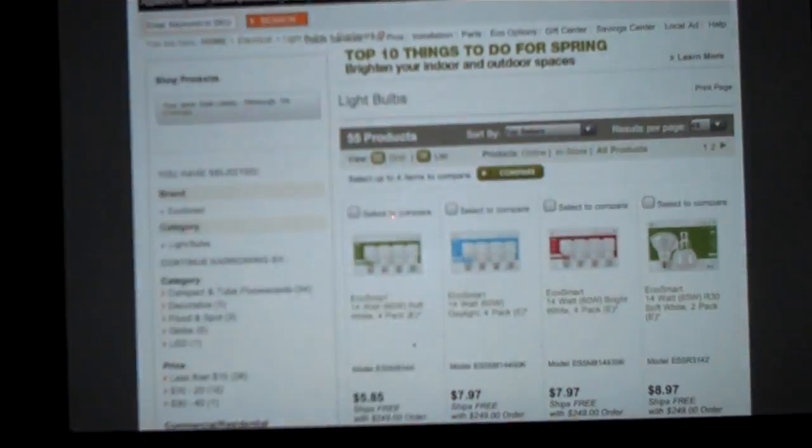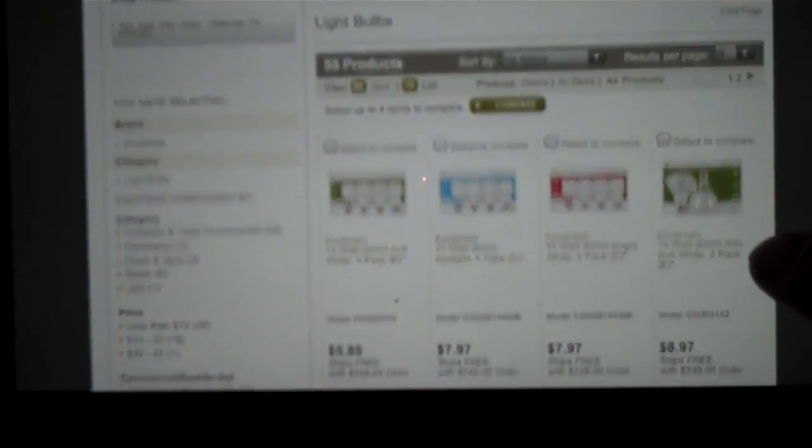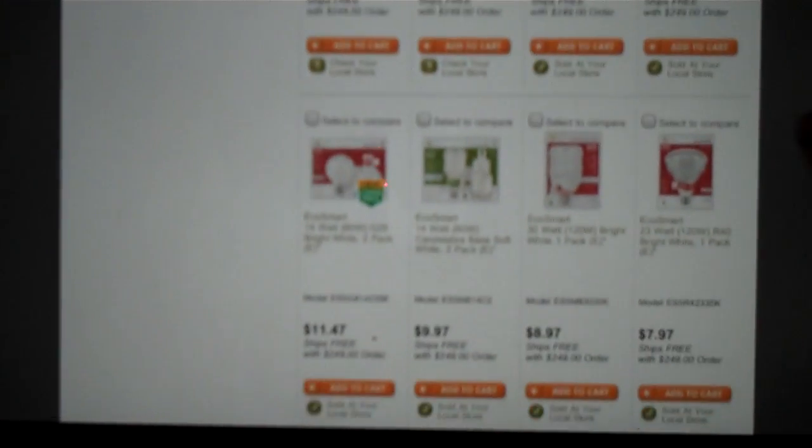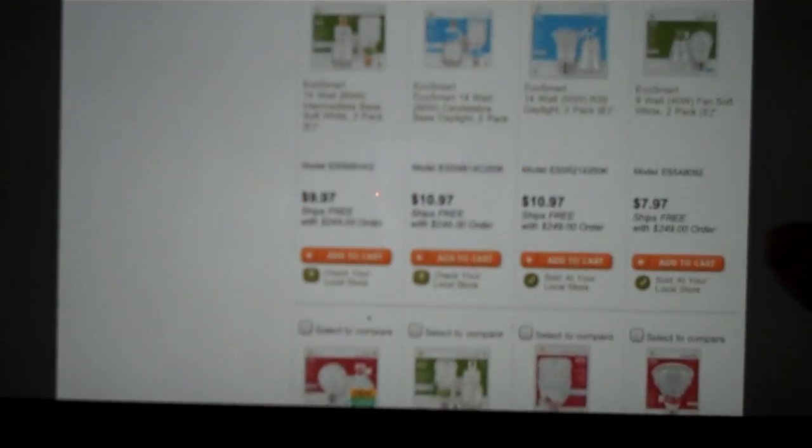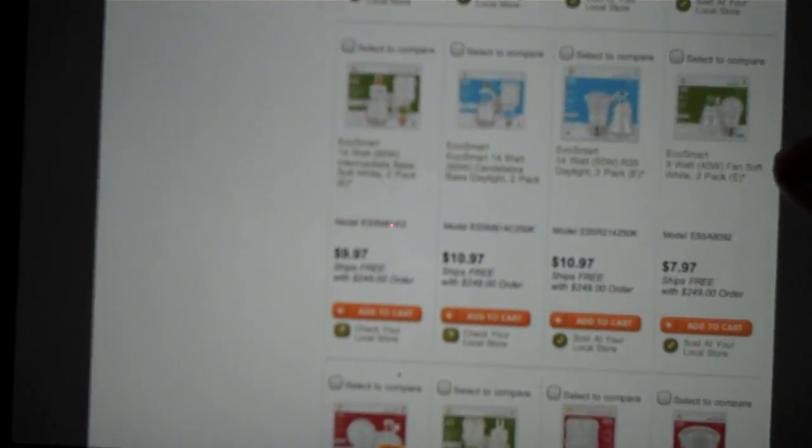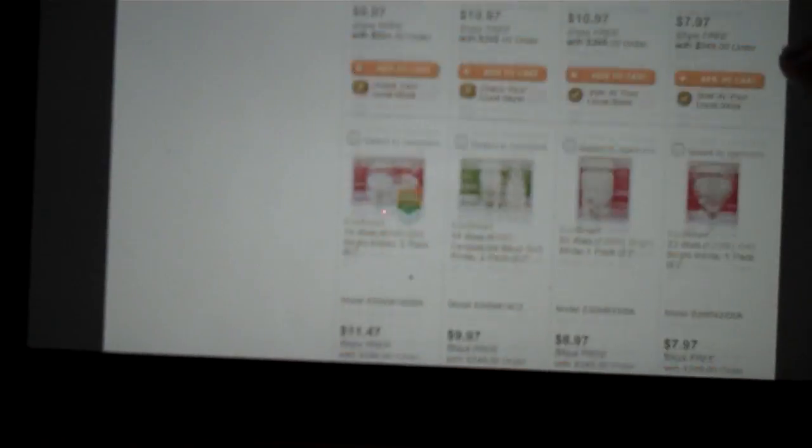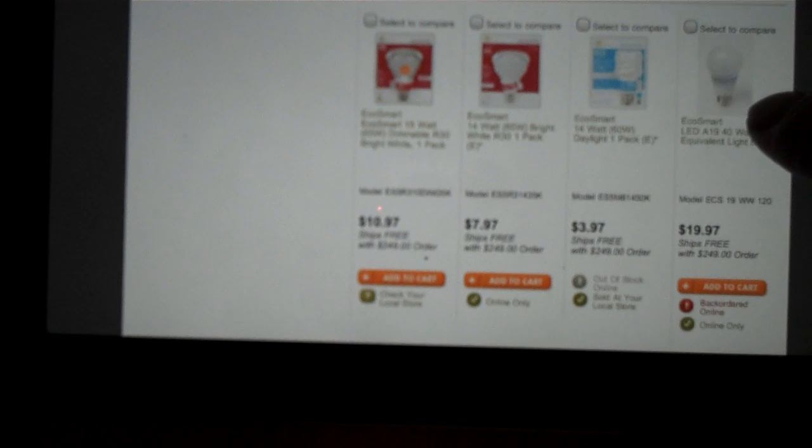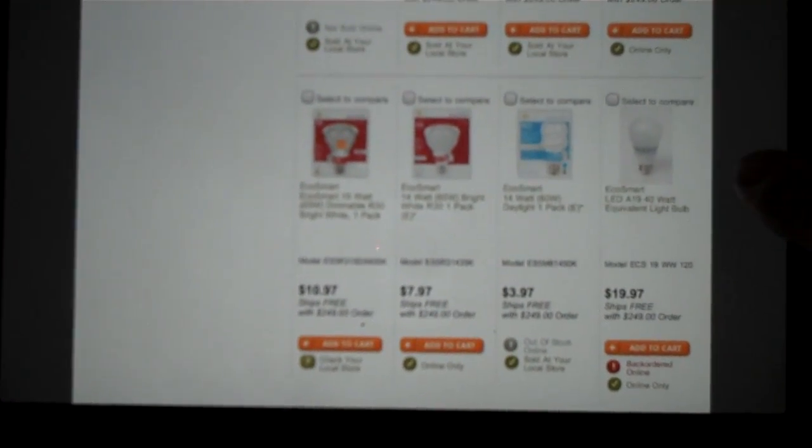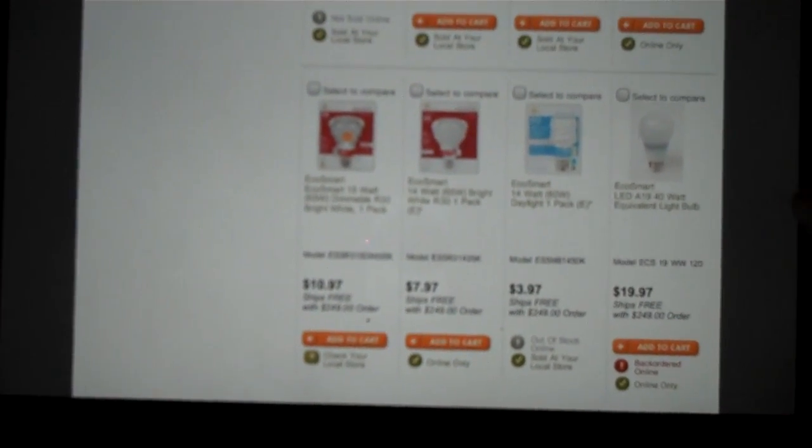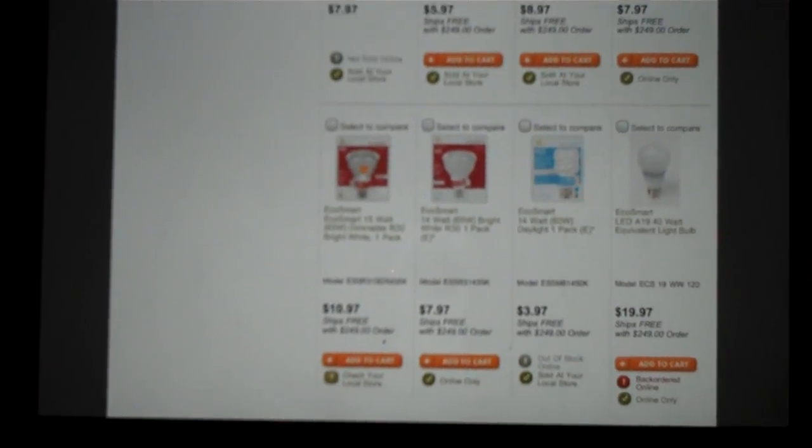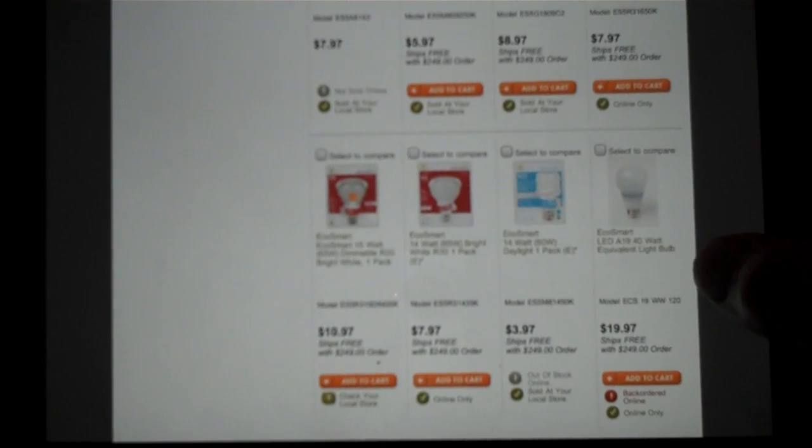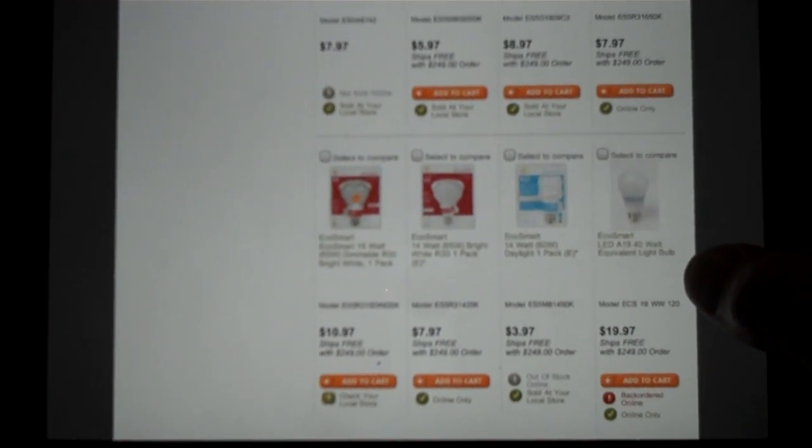And as you can see on Home Depot's website, there are quite a bit of EcoSmart bulbs. And way down at the bottom here's an EcoSmart 9 watt replacement bulb. And way down here at the bottom is the EcoSmart LED A19 40 watt equivalent bulb, which just I believe got under the shelves of Home Depot's within the last week or so, and currently selling for $19.97.